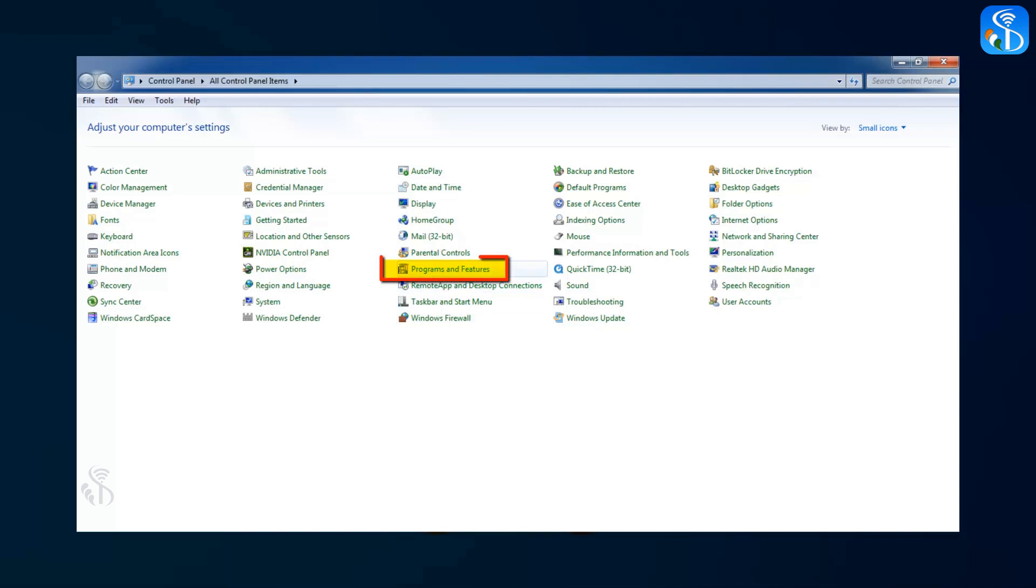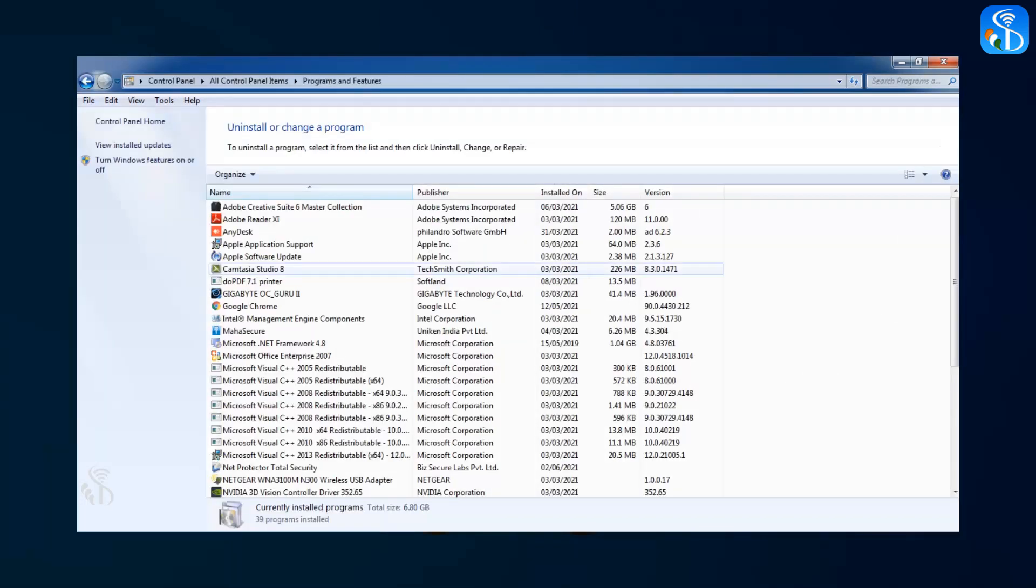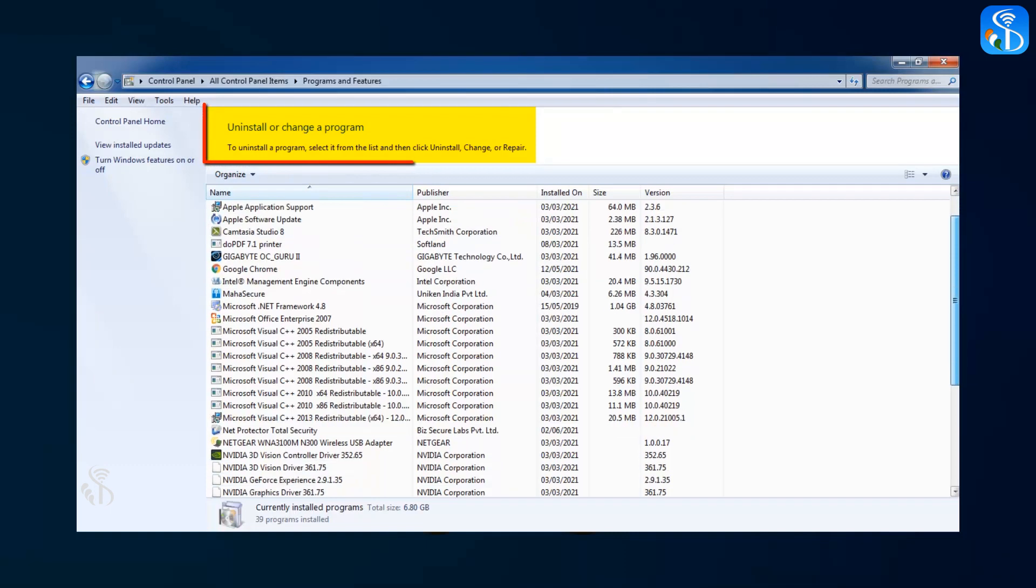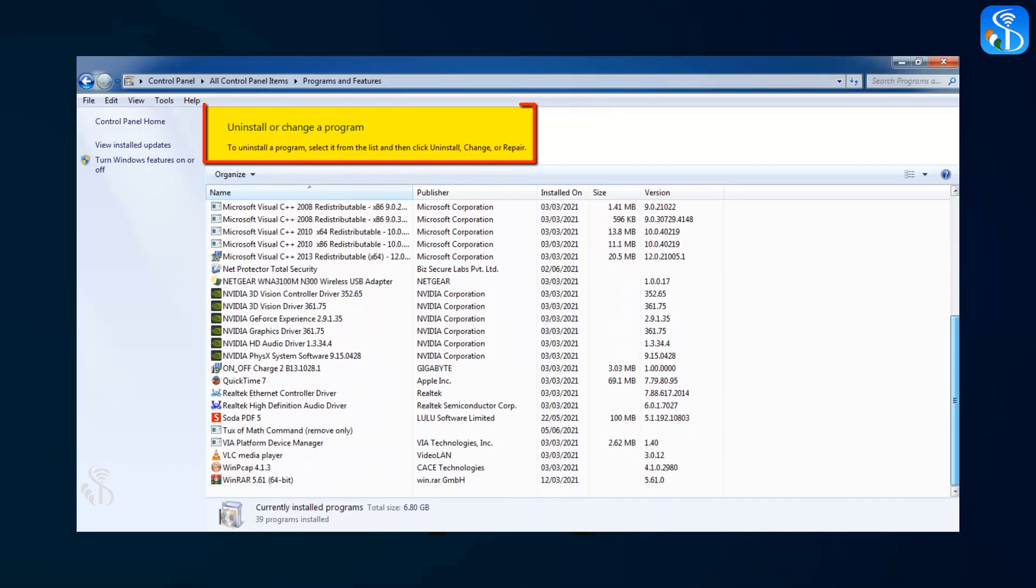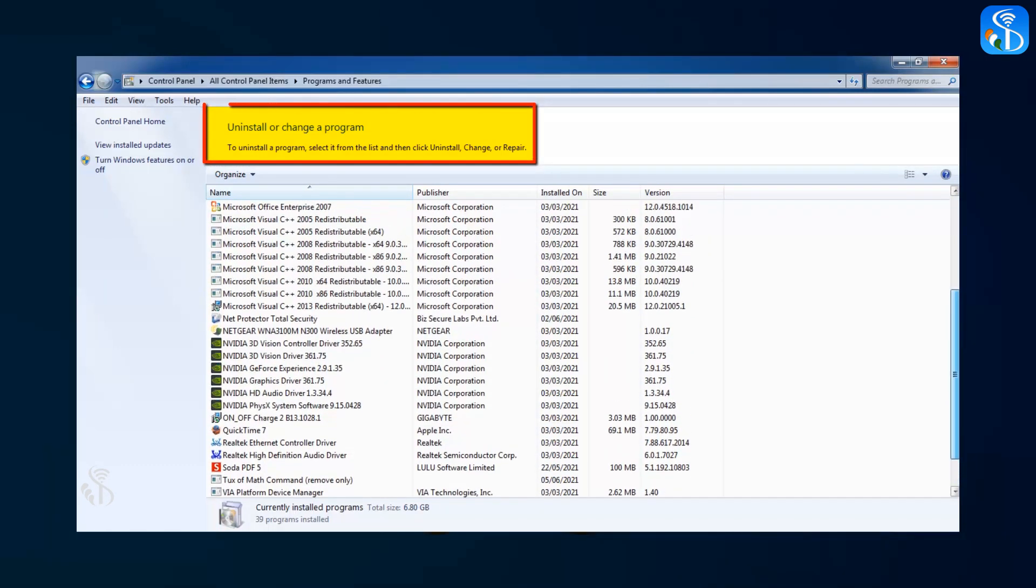When you click on the Program and Features list, the window Uninstall or Change gets opened on your screen. A list of all the software installed on your computer will be shown in this window.